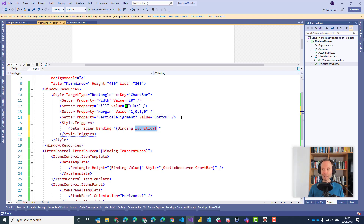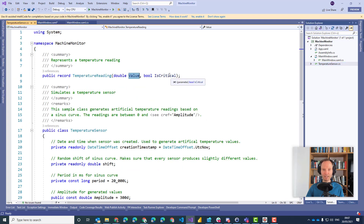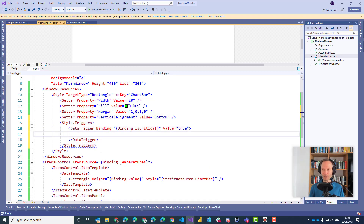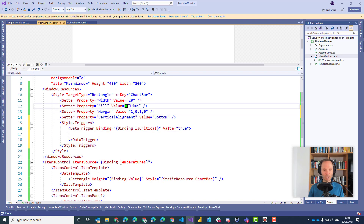XAML is a dynamic language; it doesn't understand what you are going to bind here. That is something where Visual Studio can't help you, at least not in the way that we have configured it. So you have to know the name of the property — 'IsCritical'. This is the property from our temperature sensor that we are binding to exactly here. Then we can specify a value — in our case, true.